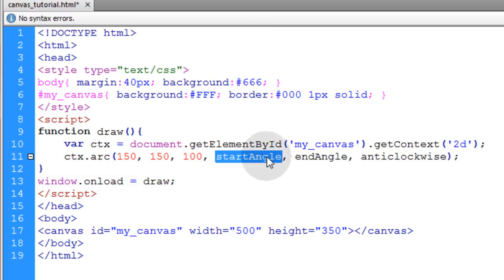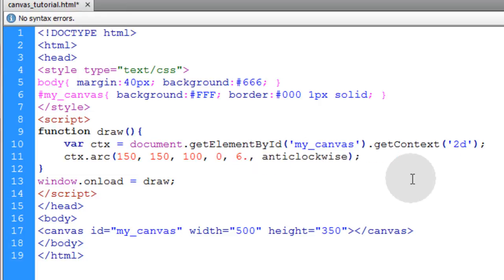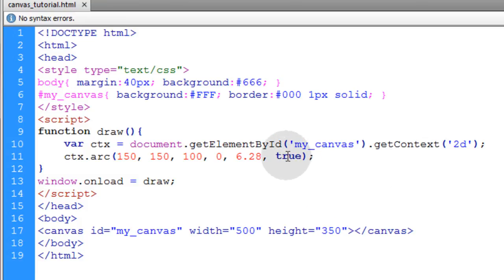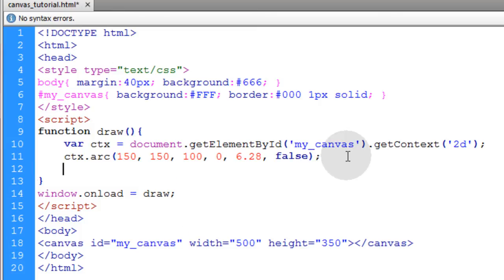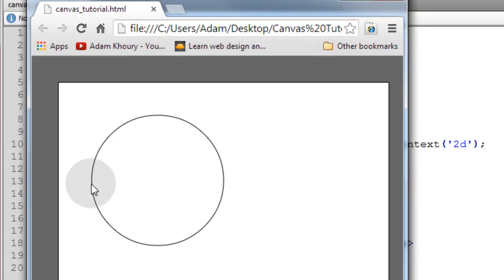The starting angle, I'm going to leave it at zero. And the ending angle, I'm going to put at 6.28. That is pi times two. And then the anti-clockwise parameter either gets true or false. So if you want it to be counterclockwise, you put true. If you want it to be clockwise, you put false. And false is the default. So now let's go ahead and stroke that arc. ctx.stroke. See what we get. So we have a circle, a perfect circle, that has a 100 radius giving us a 200 pixel diameter.